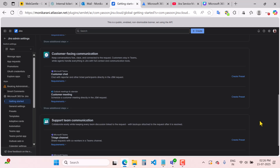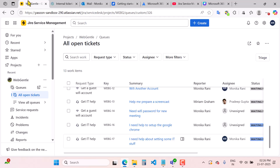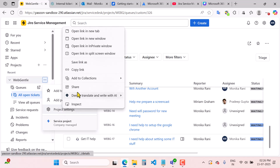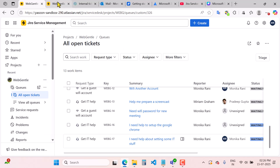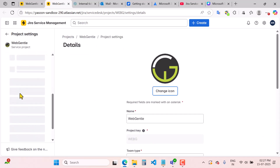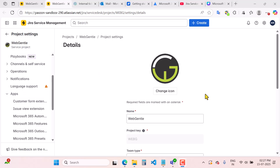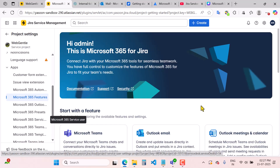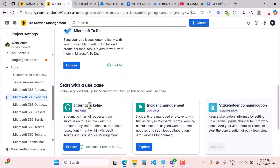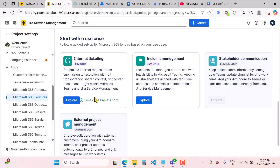Now I will switch to another instance where I have already set up this use case and this app. When you come to the project and go to project settings, I have already enabled the internal ticketing use case for this particular project. You will click on 'Apps,' then 'Microsoft 365 features,' where you can see the internal ticketing is already pre-configured.